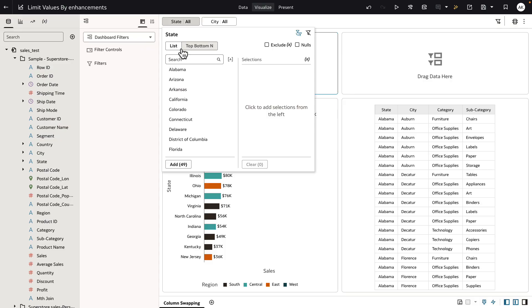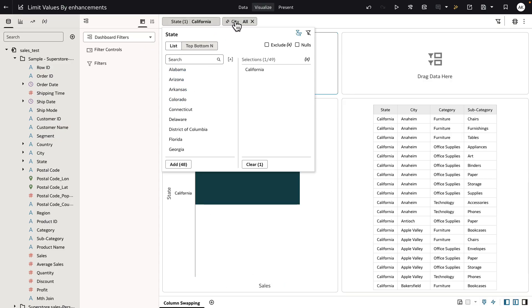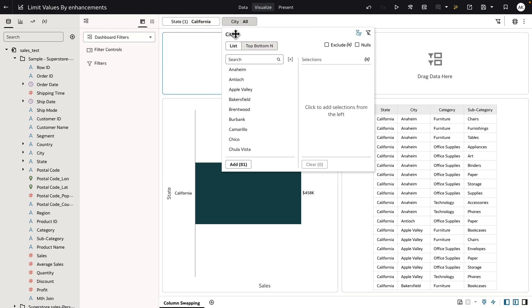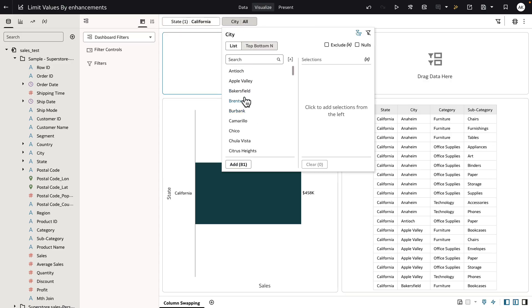So for example, if I change the state value from all to California, the values for city is limited to the cities that belong to California. You can see that the list of values is now reduced to 81.